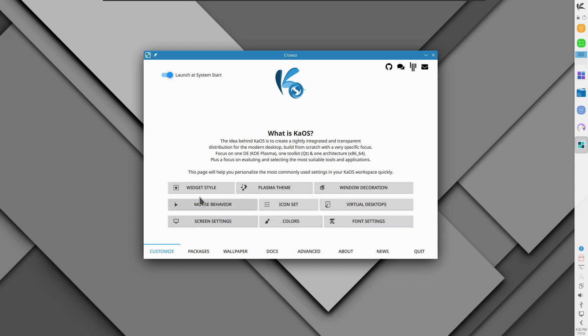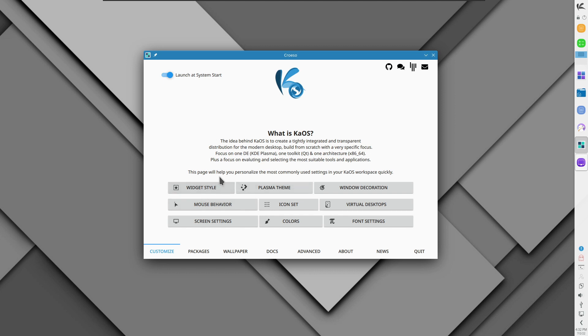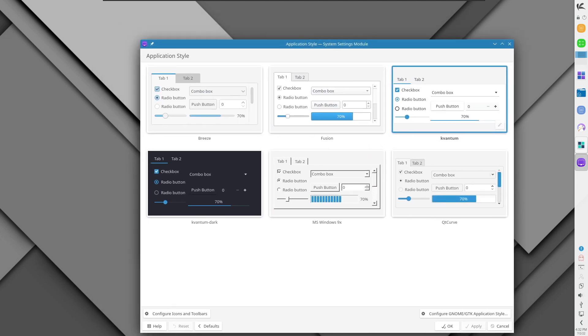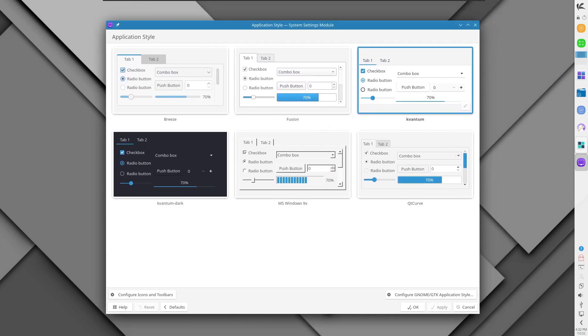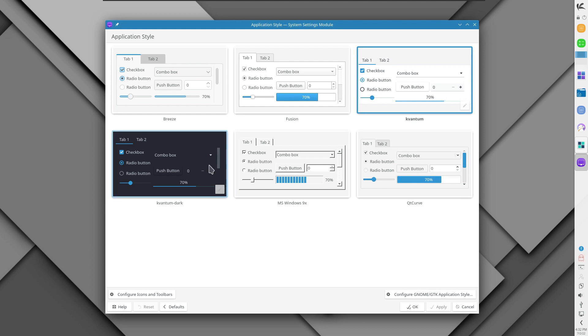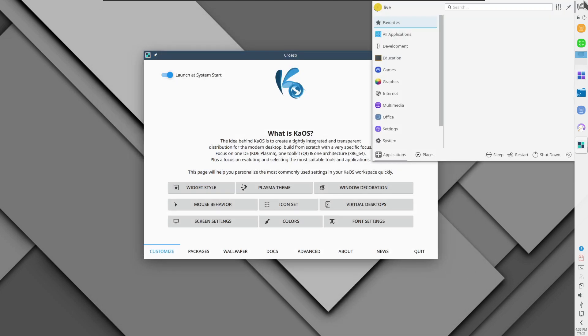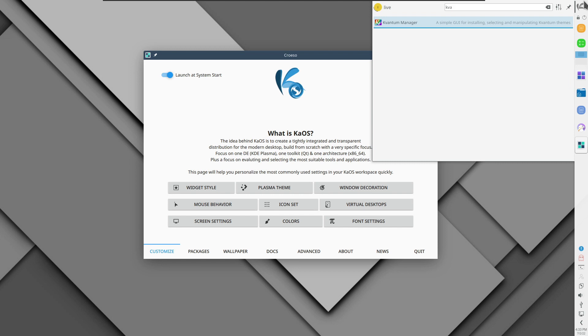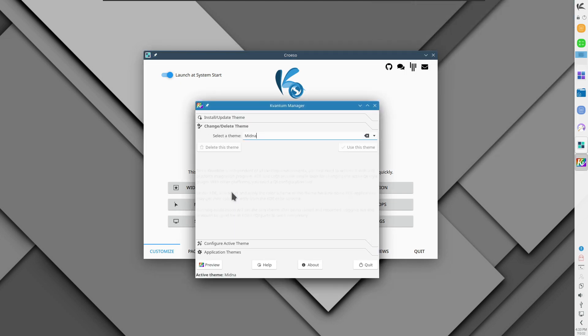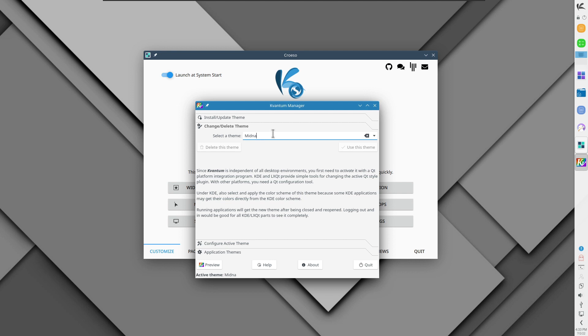You can change the widget style from here. You can open plasma theme, window decorations, mouse behavior, icon set, virtual desktops, screen settings, colors, font settings. Let's open widget settings. As you can see it's using Kvantum. You can also go for Kvantum dark. Let us see what kind of theme it is using by default. You can open the Kvantum manager and it's using the Midna theme.